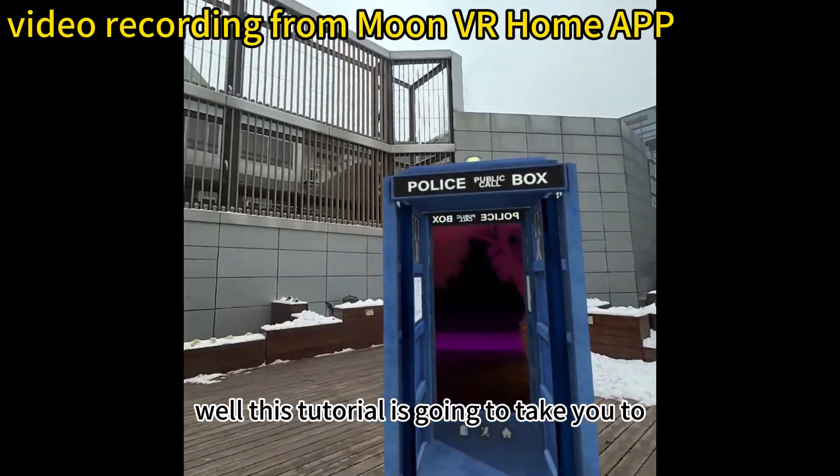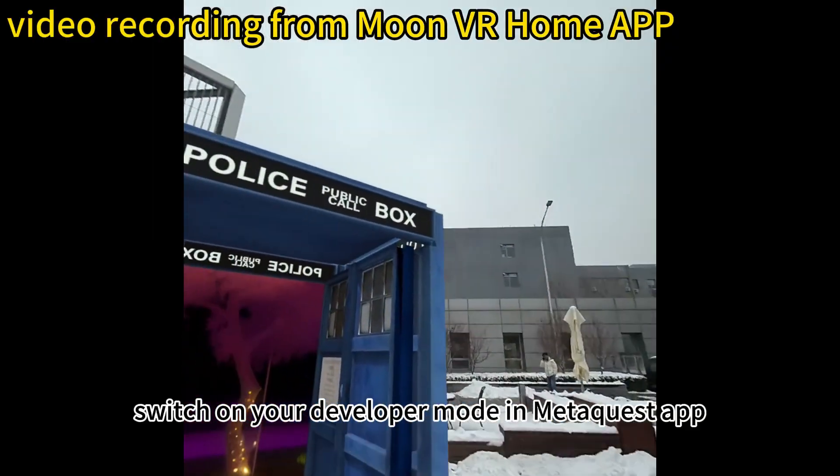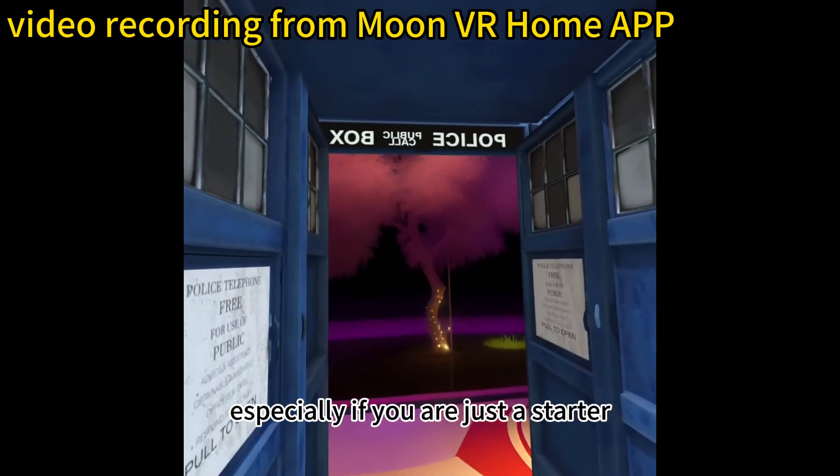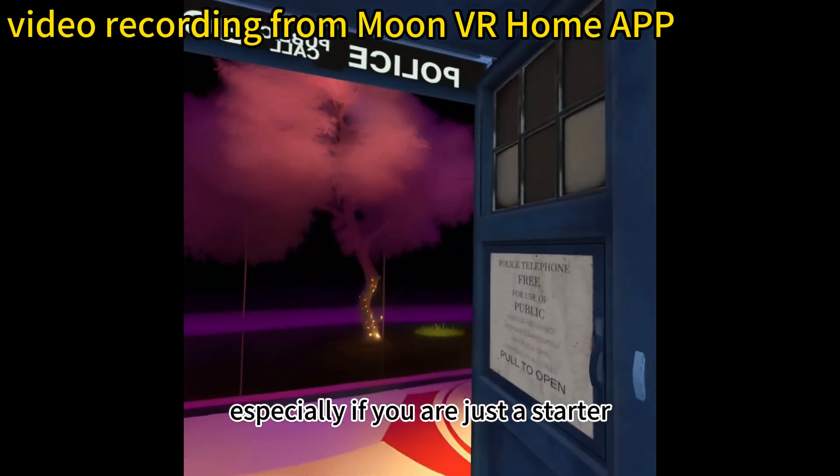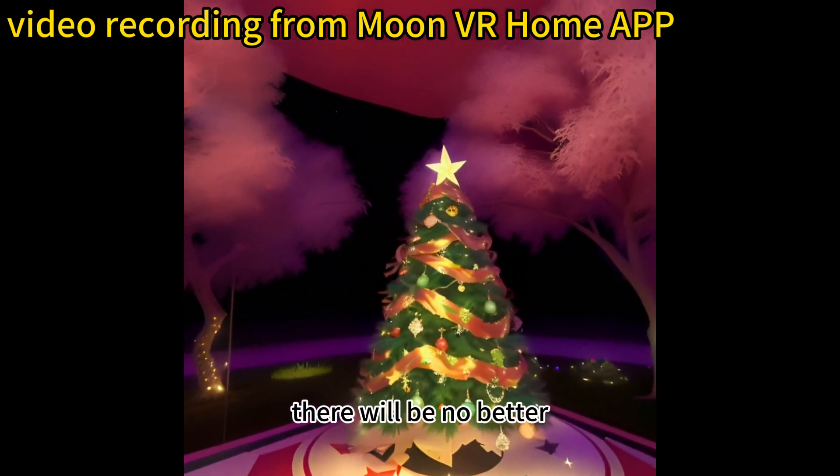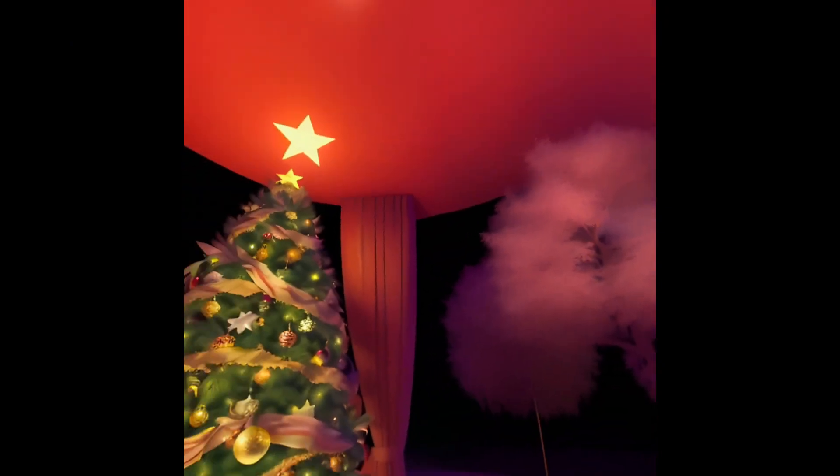Well, this tutorial is going to take you to switch on your developer mode in MetaQuest app step by step. Especially if you are just a starter, there will be no better detailed tutorial than this.